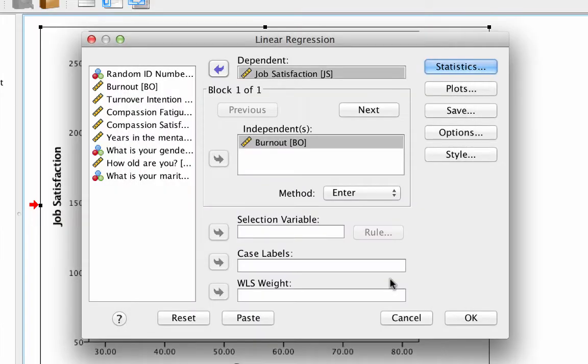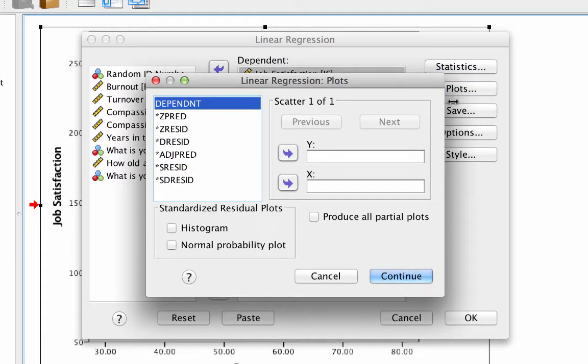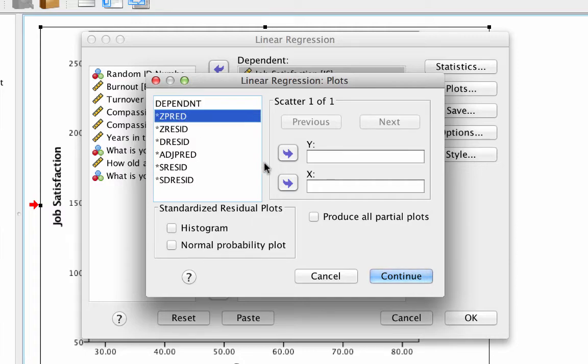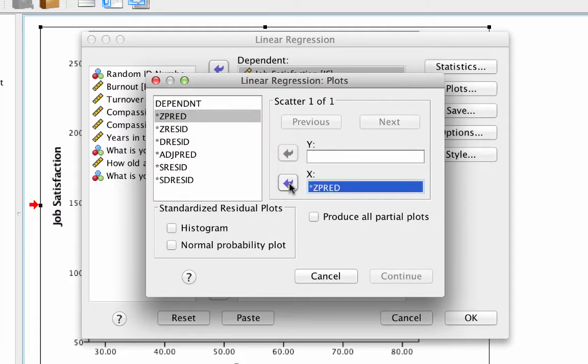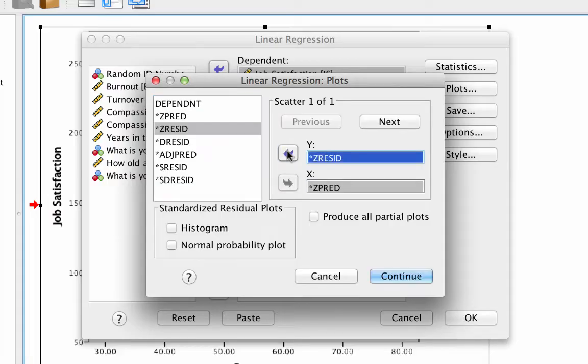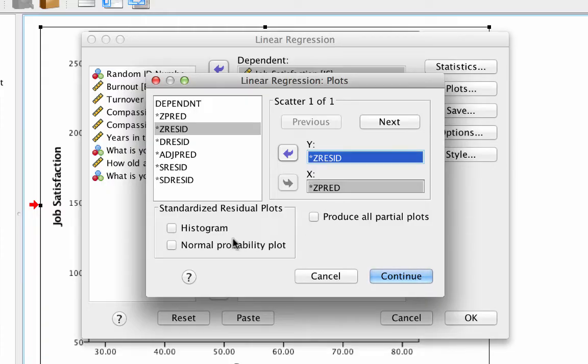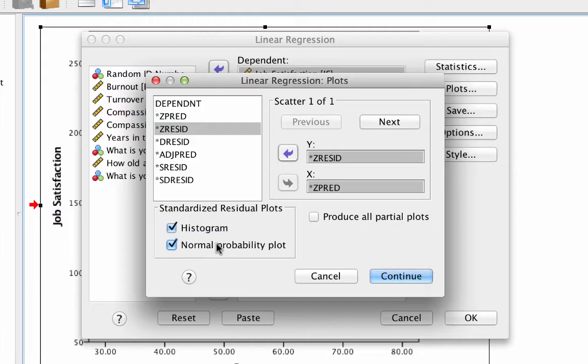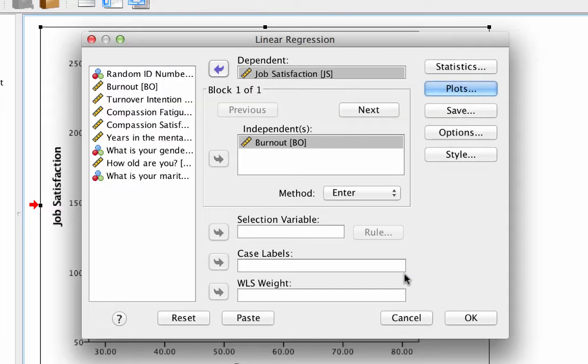Click on plots. Move z predicted to x. It is the predictor. And move z residual to y. These are your residual errors. Then click on histogram and normal probability plot. Click continue and ok.